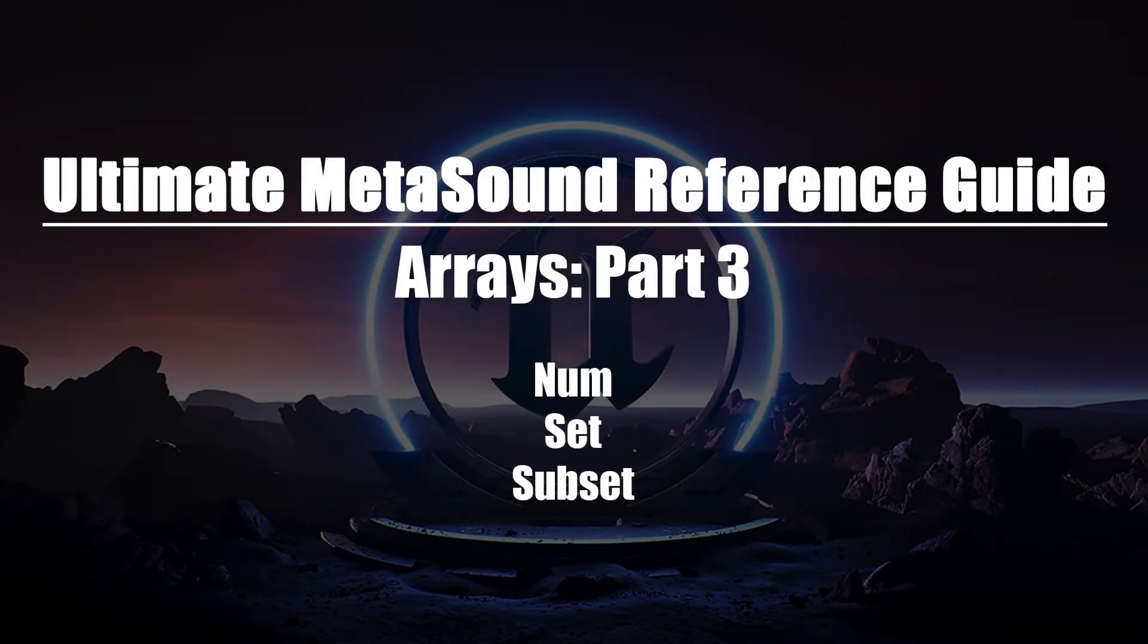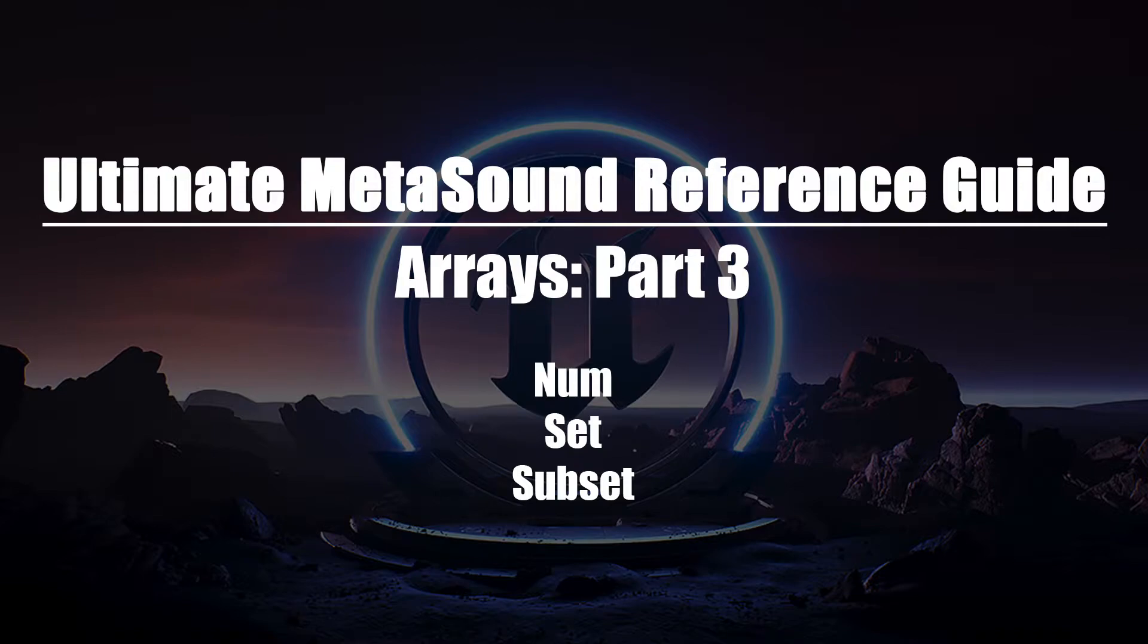Welcome to the Ultimate MetaSounds Reference Guide, Arrays, Part 3. In this video, we'll be taking a look at the NUM, SET, and SUBSET nodes.